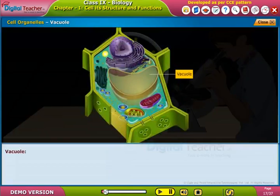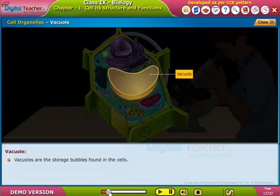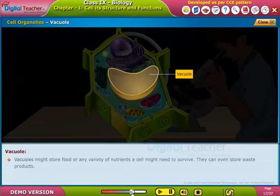Vacuoles: vacuoles might store food or any variety of nutrients a cell might need to survive. They can even store waste products.